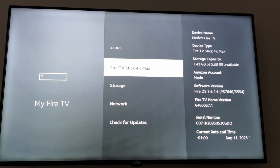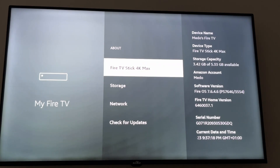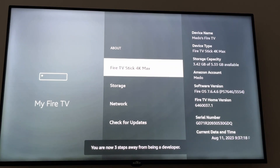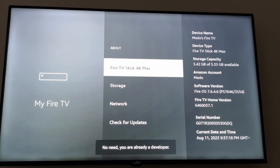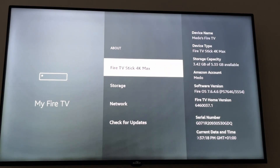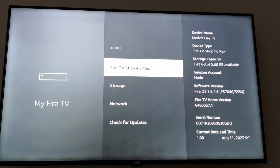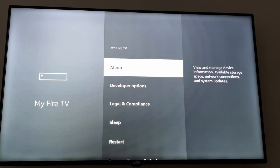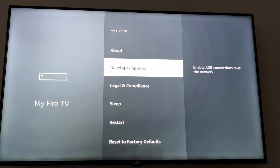Go to About. If you don't find the Developer Option, what you have to do is click seven times on Fire TV — whatever Fire TV you have, Fire TV Stick 4K, 4K Max, anything. Click seven times: one, two, three, four, five, six, seven. As you can see, you are already a developer.